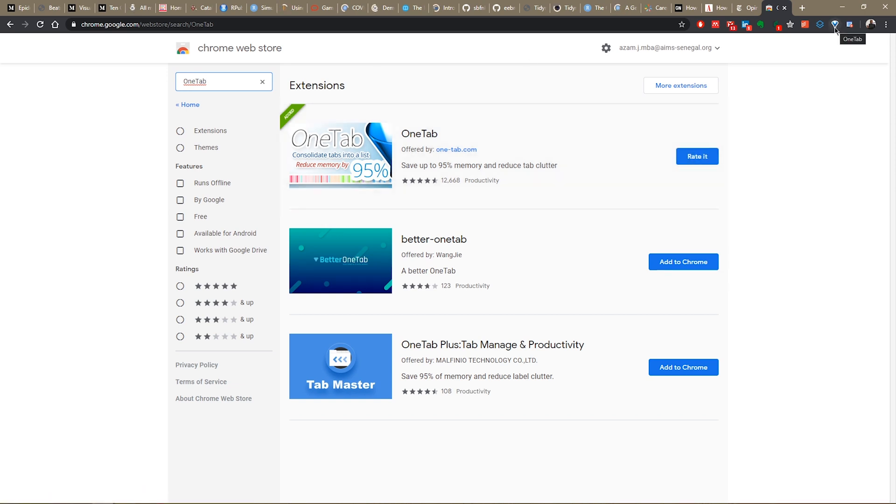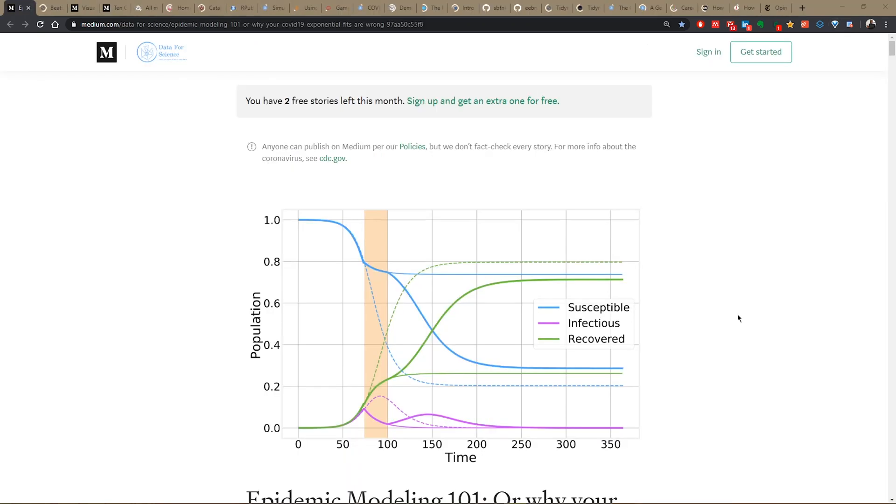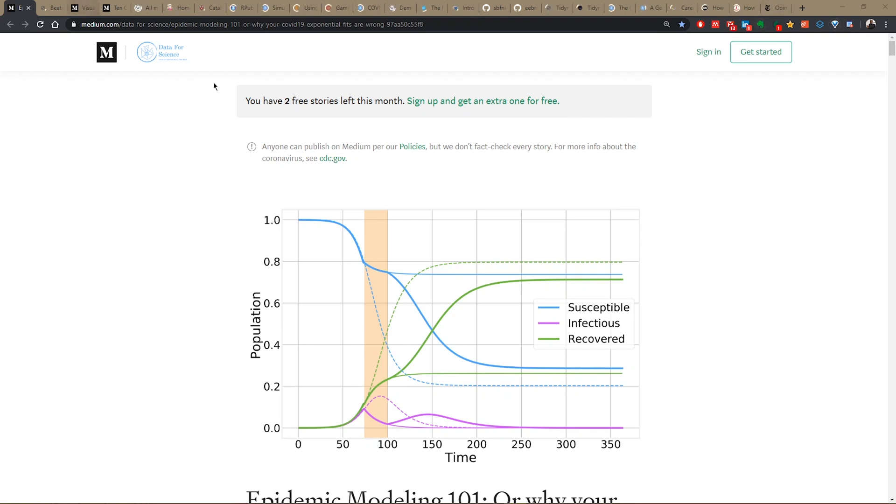After you've installed it, it will show up as an icon in the top right corner. When I point at it, you see the name there: OneTab. Now what OneTab does is that when you click on the icon here, it groups your tabs onto one page.